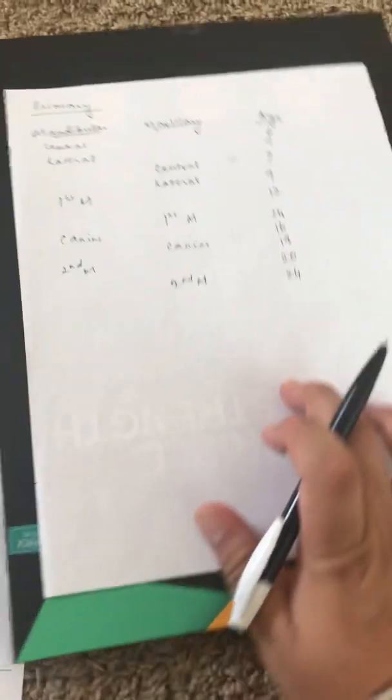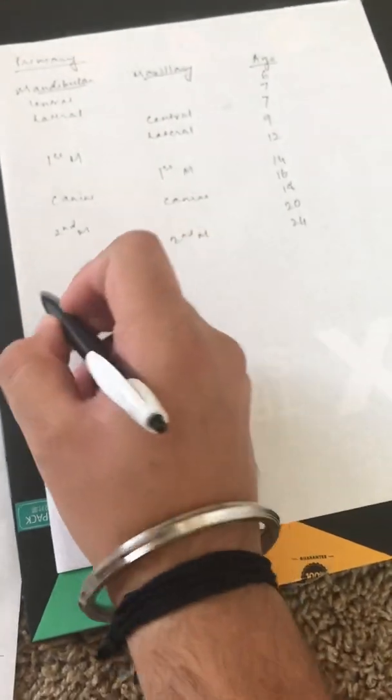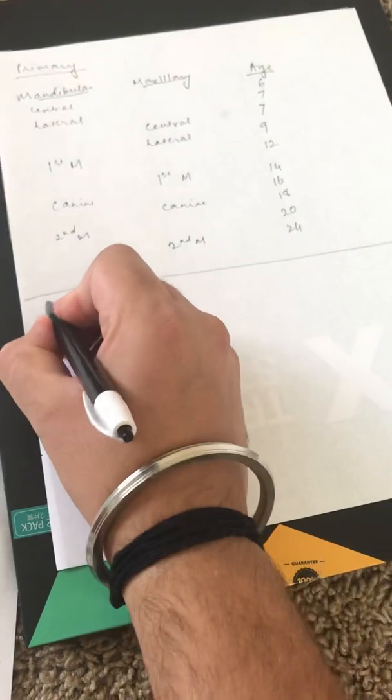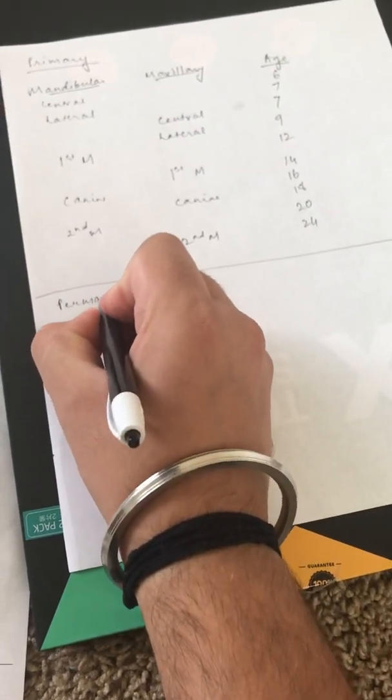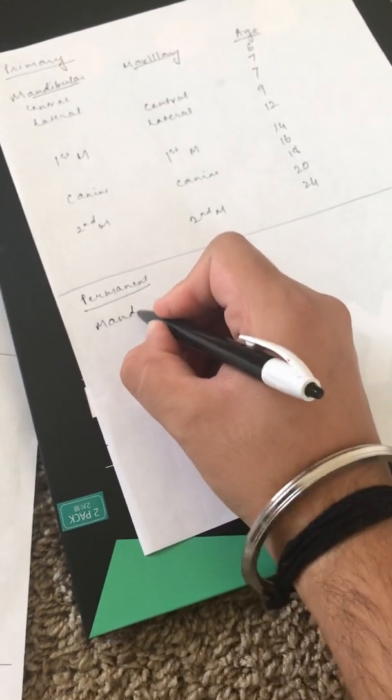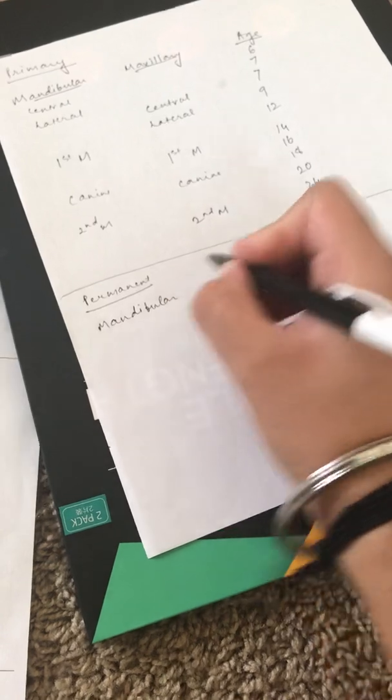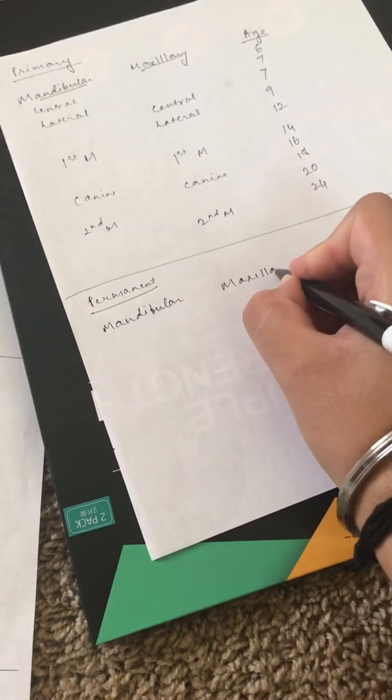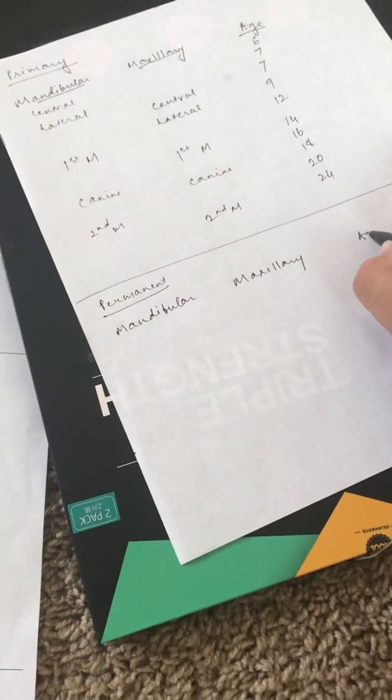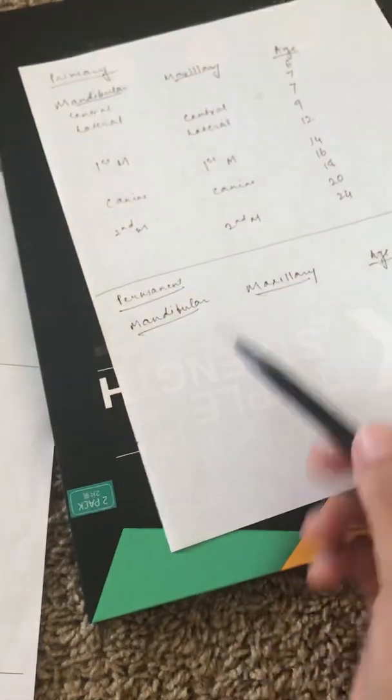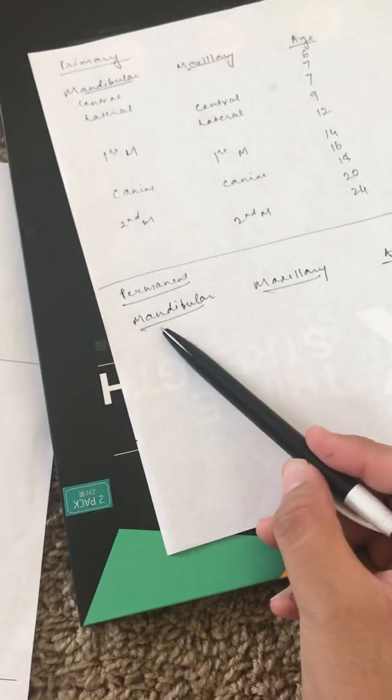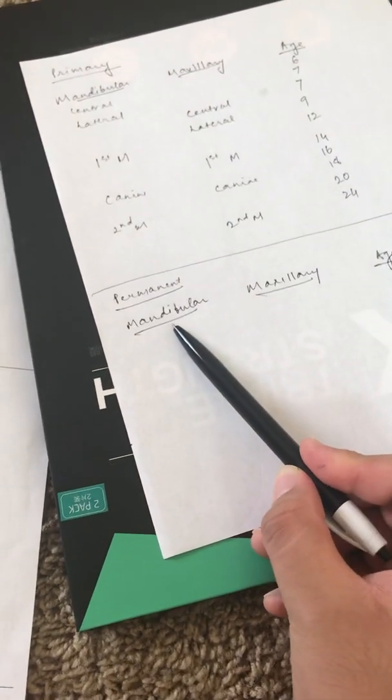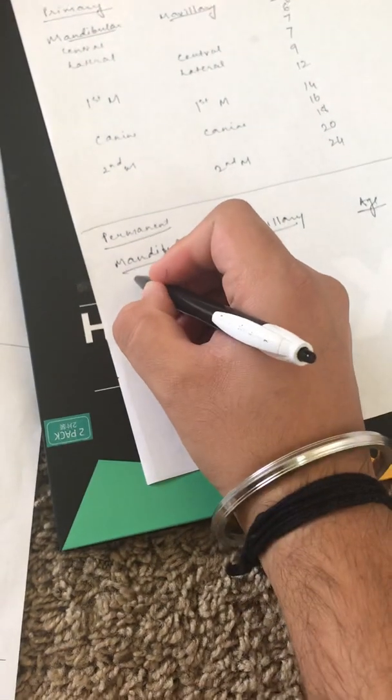Now go for permanent. Again make columns for mandibular, maxillary, and age. You can also remember it this way: the mandibular teeth come first, so you're going to make a table for mandibular first and then the maxillary.